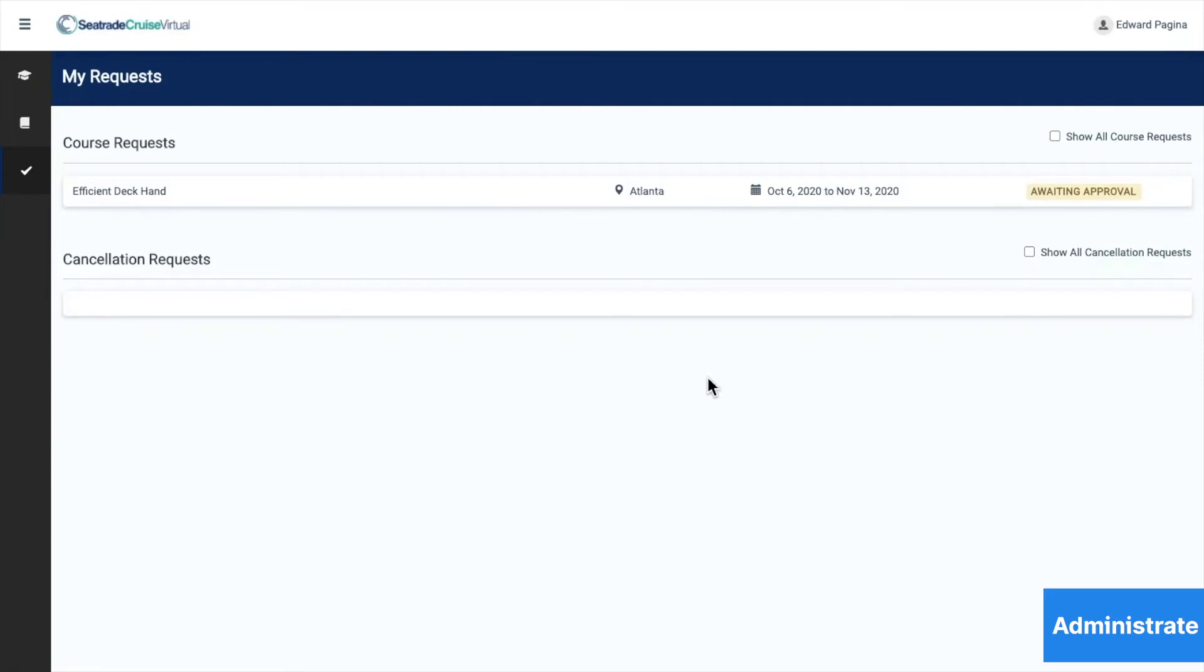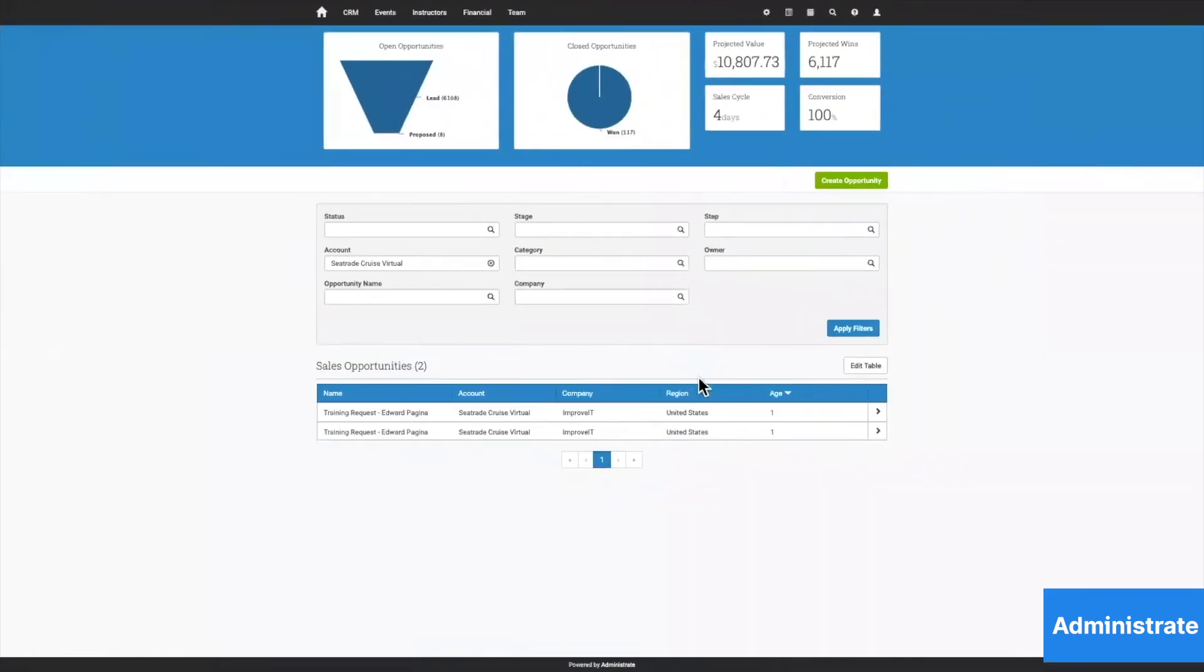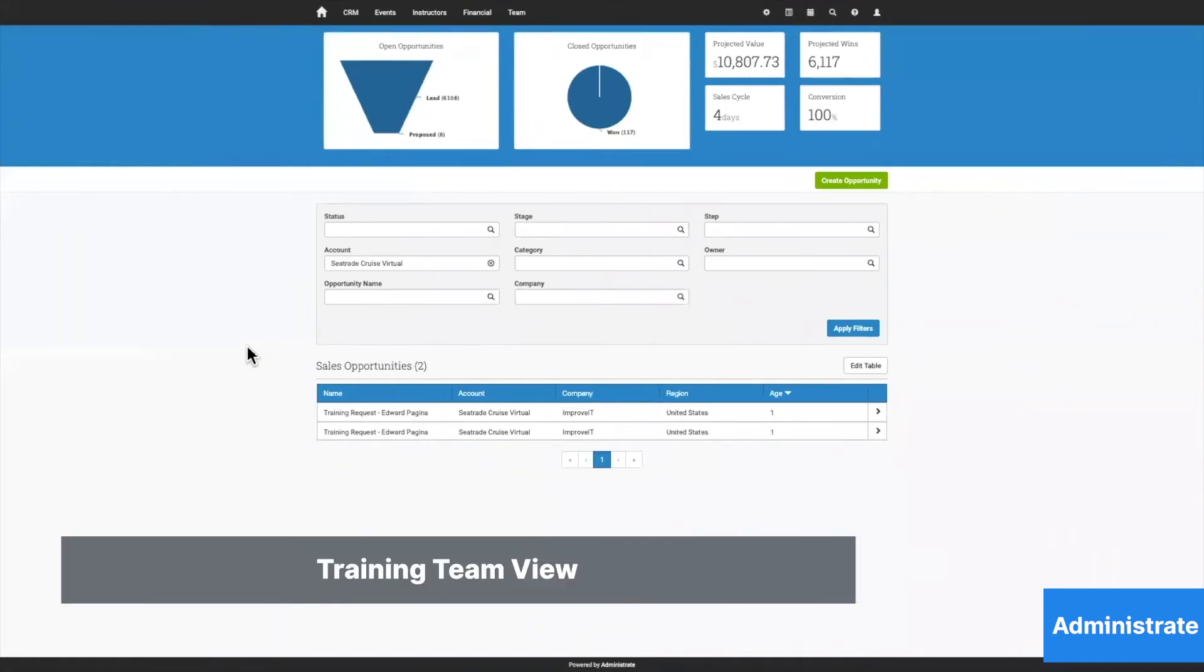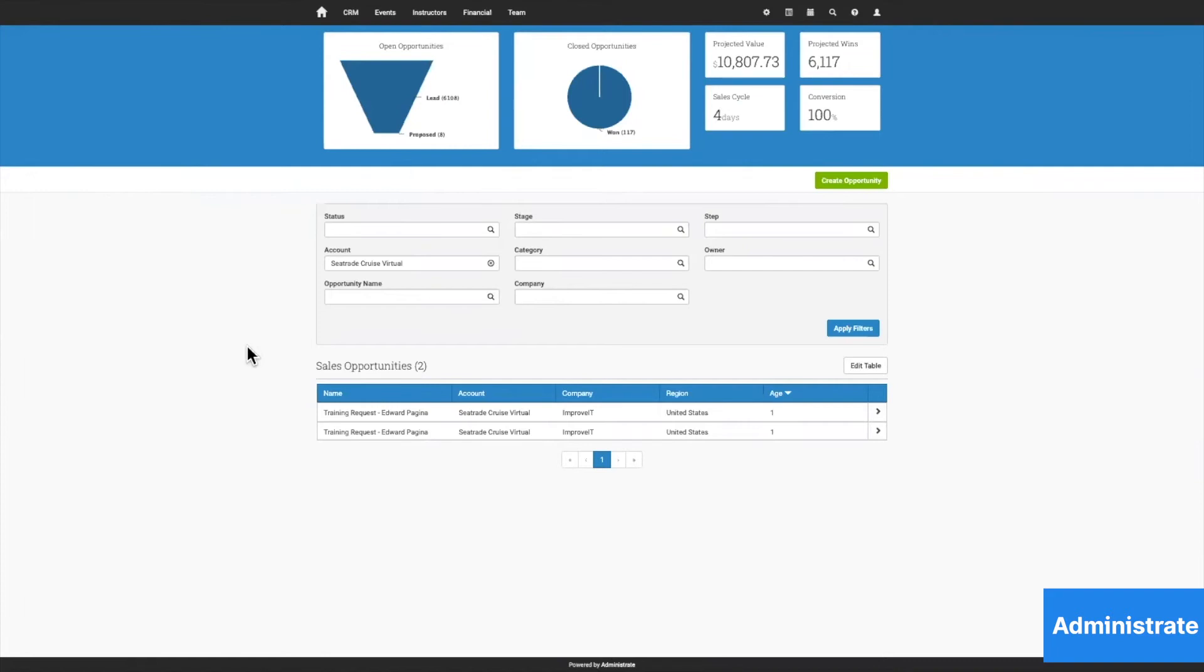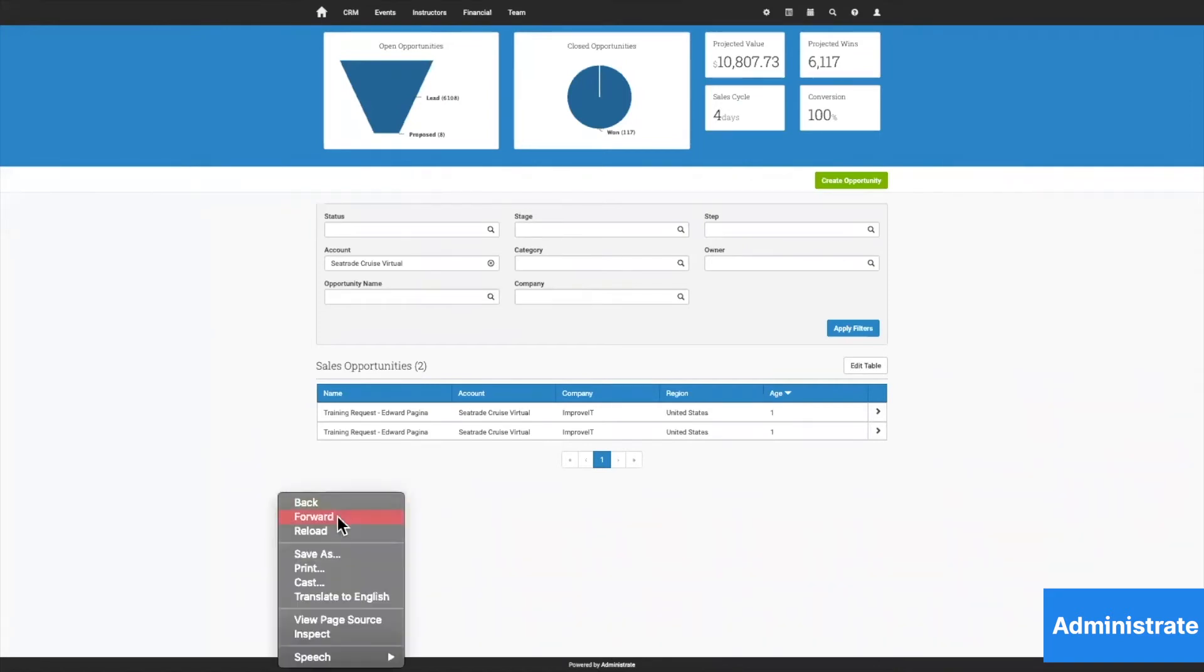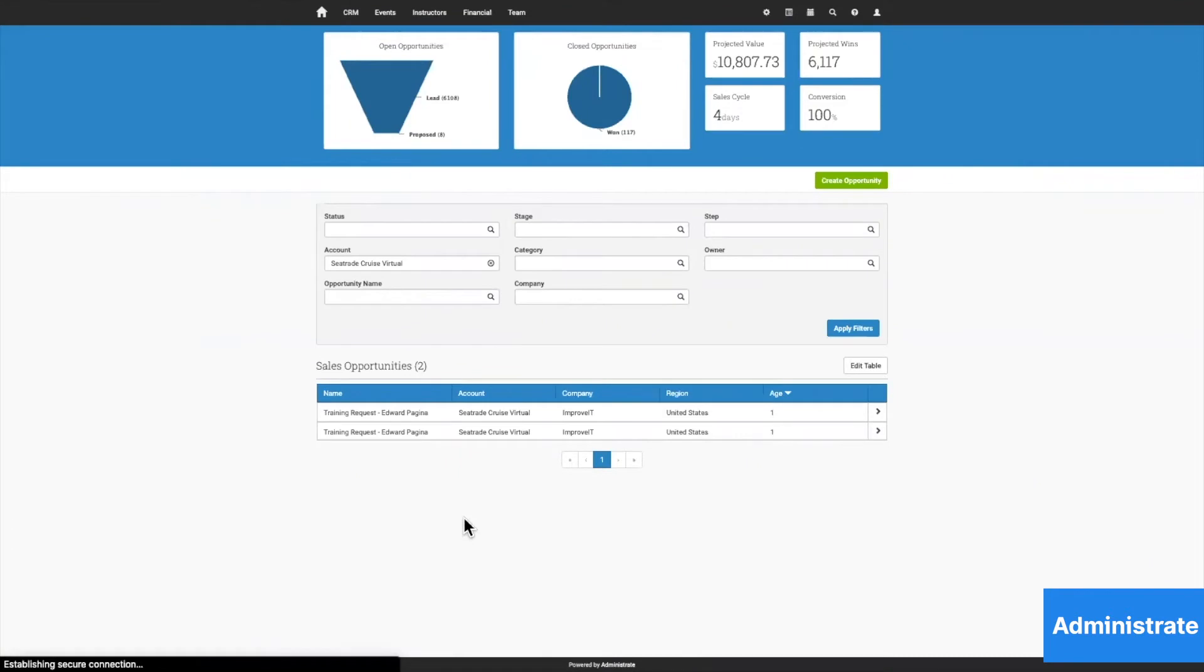Now we shift to the training team's view. This is the view that a training administrator or L&D team member would see. Once his request has been made, let's refresh the screen,